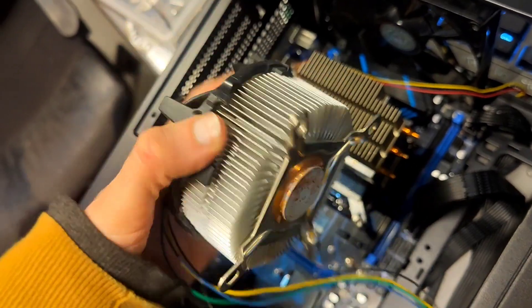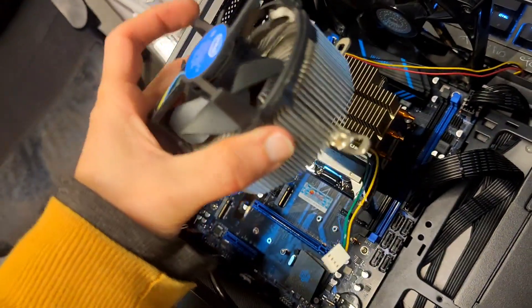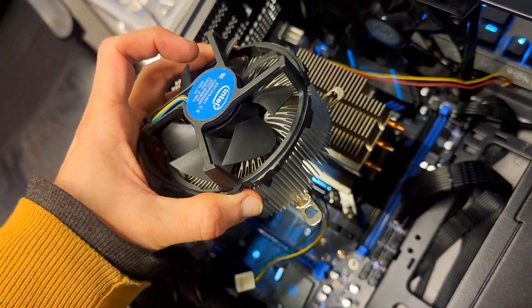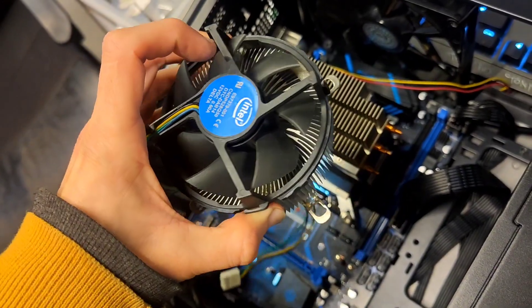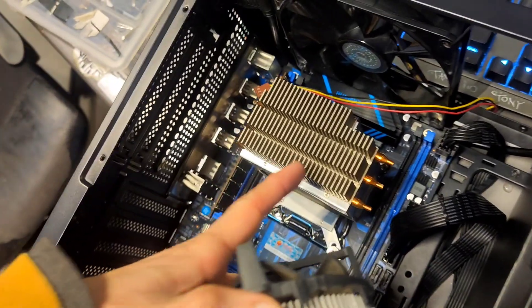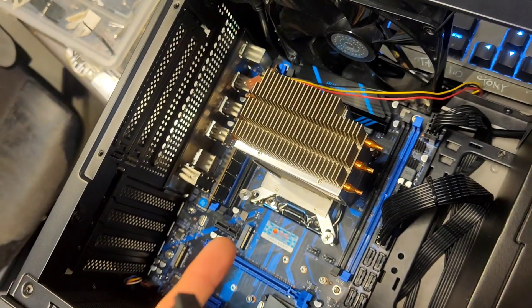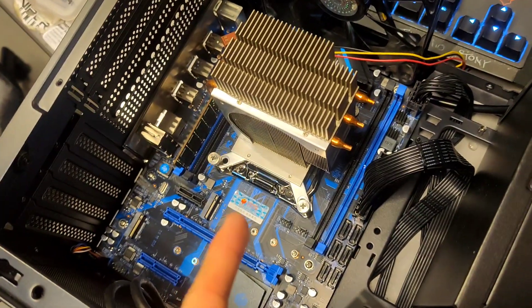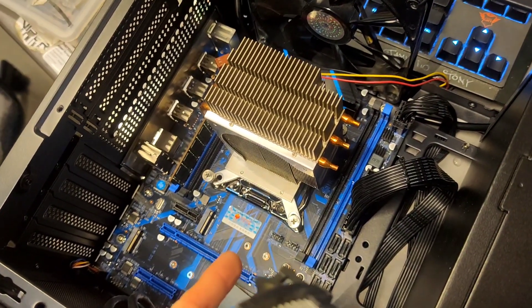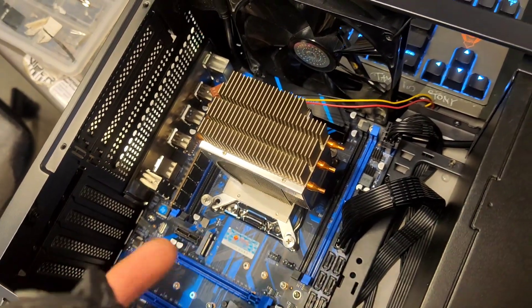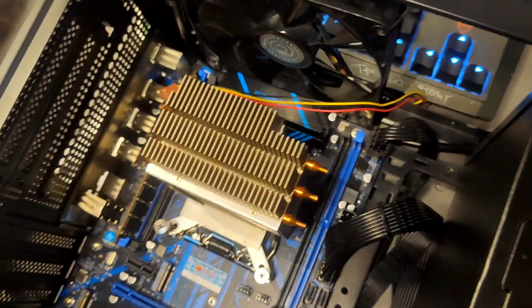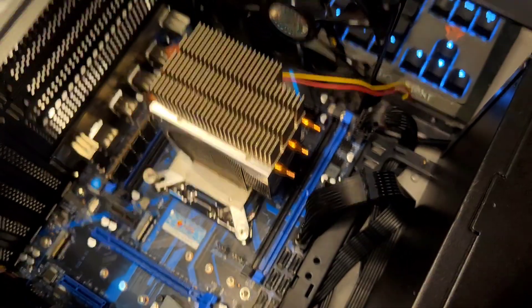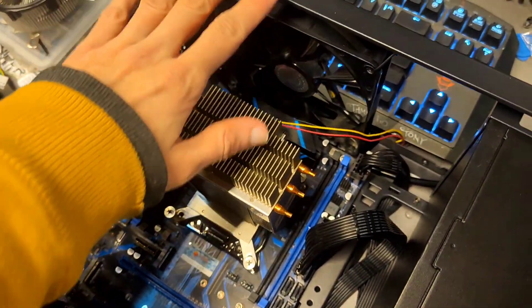You can do this on other Intel coolers too. This would be perfect for a 2620 v3 or lower TDP parts. This is a 2643 v4, so it's a higher clock part but it's four core, so it's not going to run too hot. I just wanted this to be quiet.